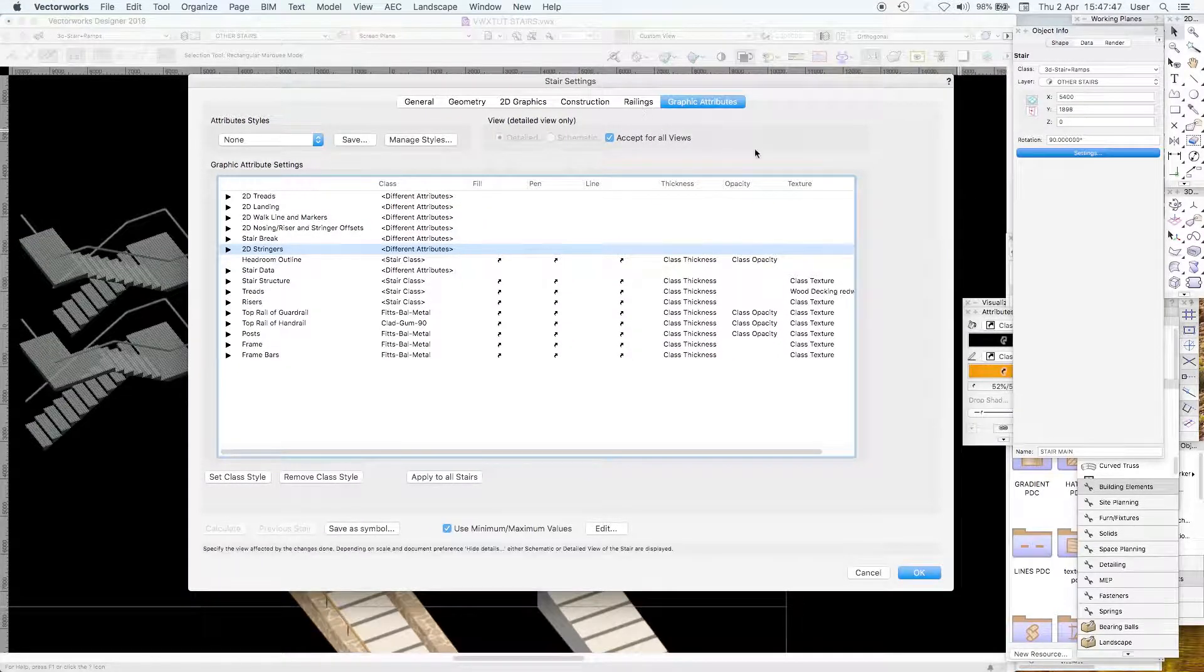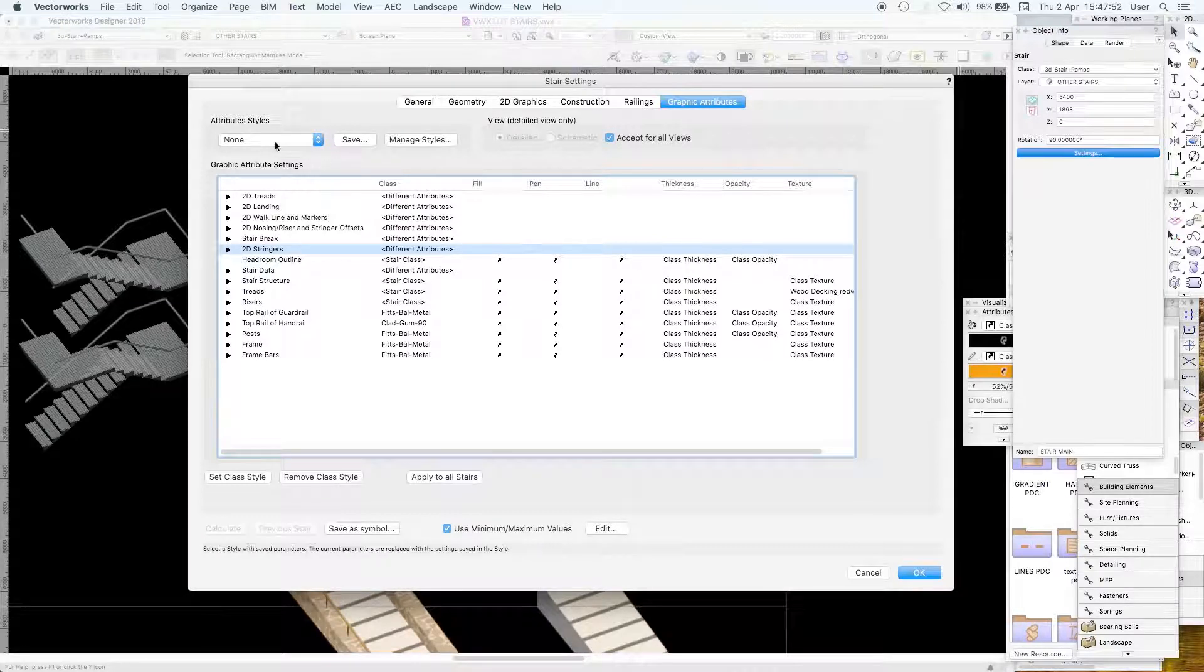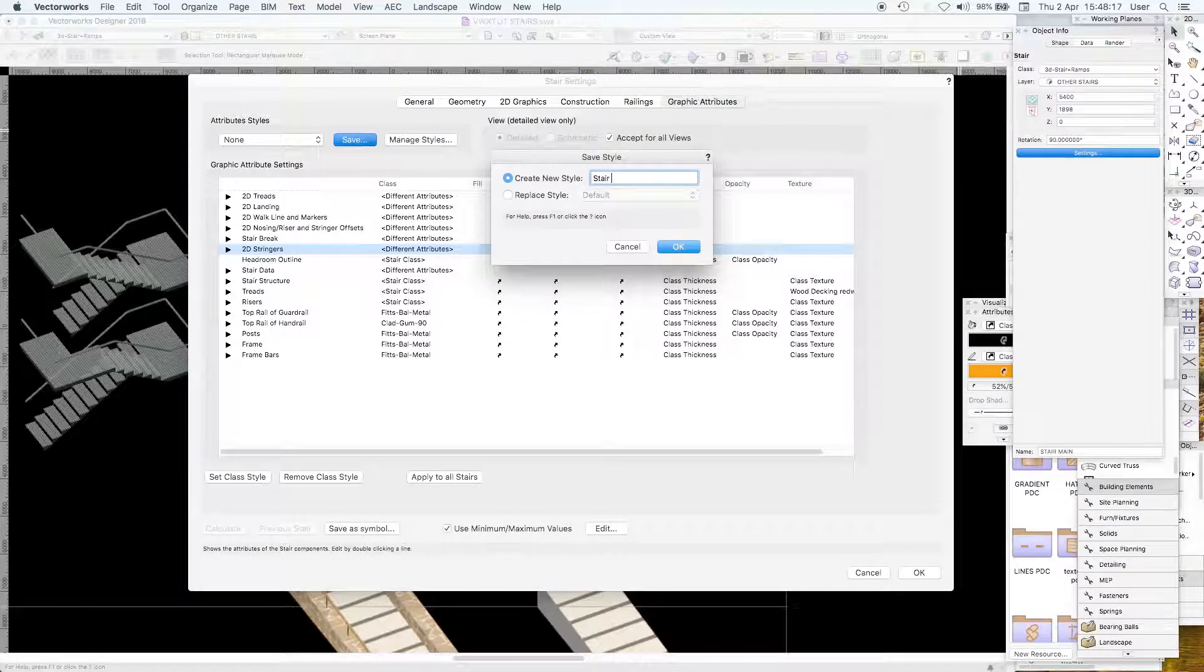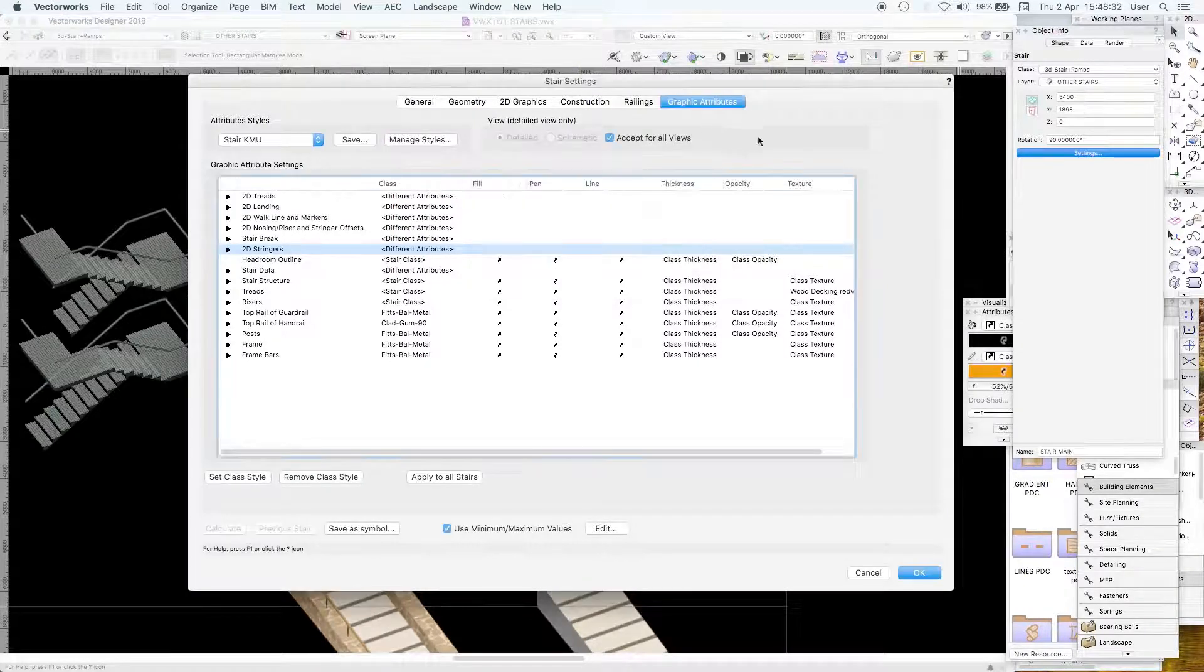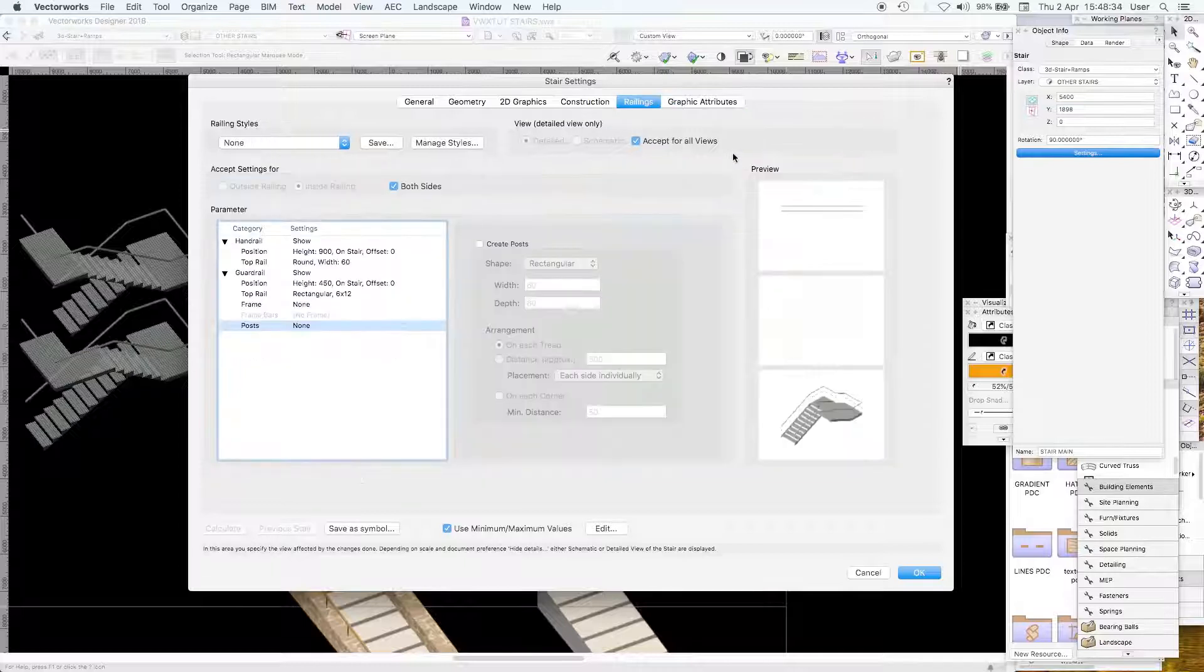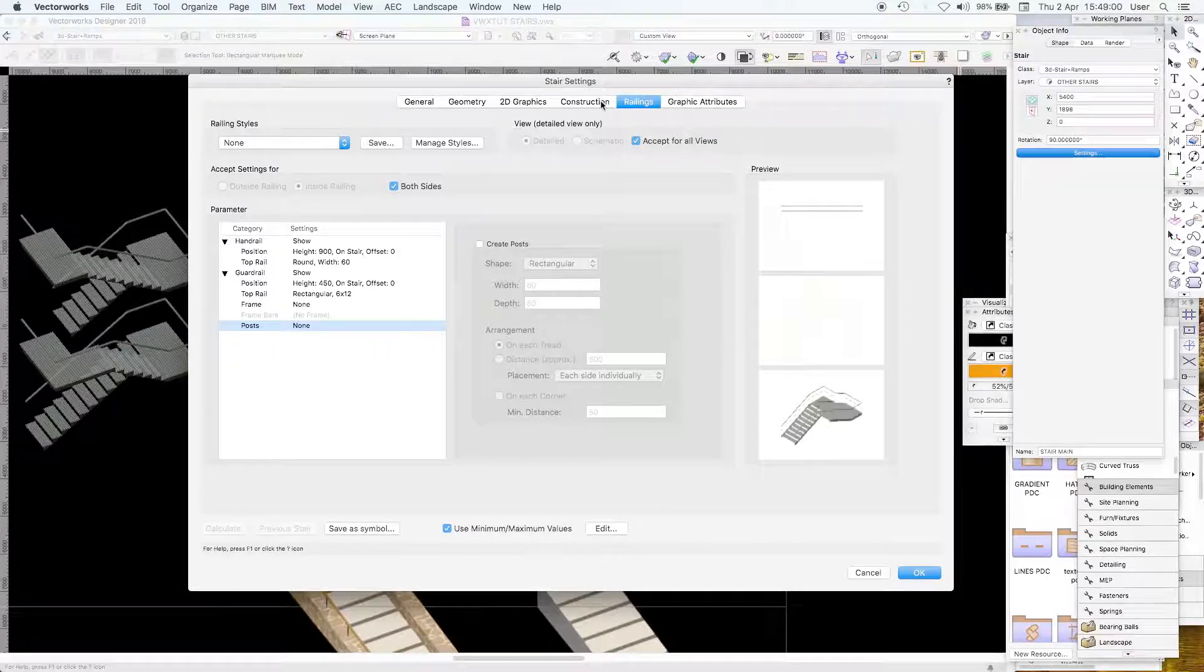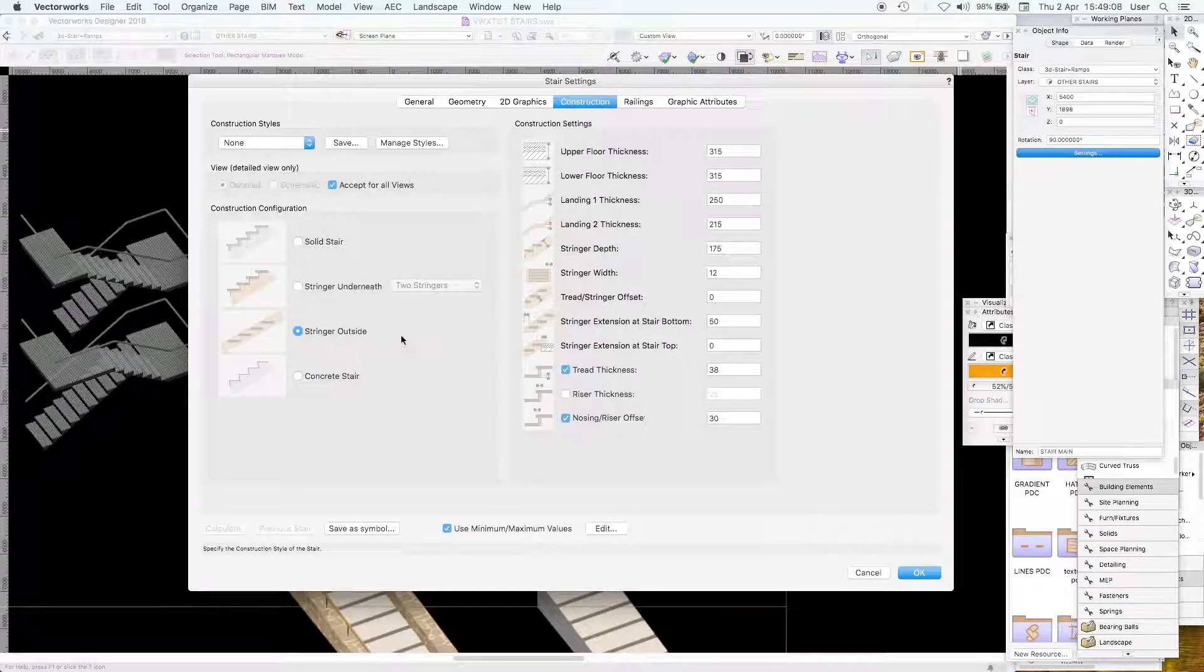I found this stair parameters dialogue more demanding than the custom stair one. Once you've got something you like I would suggest that go that extra mile and make it a style. Let's call this stair KMU. The position is 900 above the pitch. There's a lot of settings here.